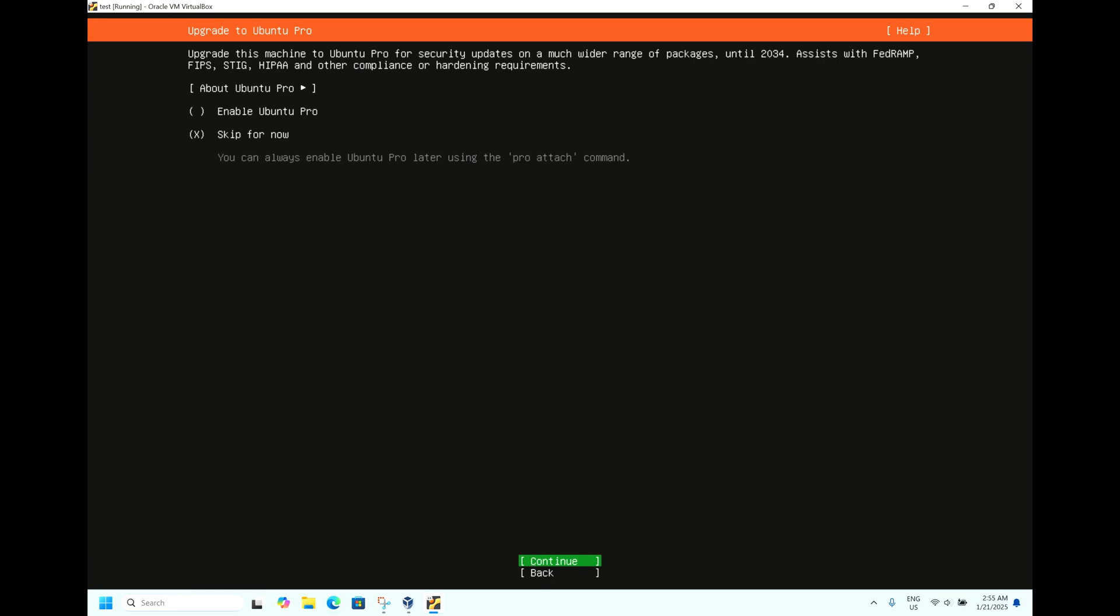Now it's asking for upgrading. We will not update the operating system now. Later in the video after installation, you can update the packages by doing sudo update and sudo upgrade.